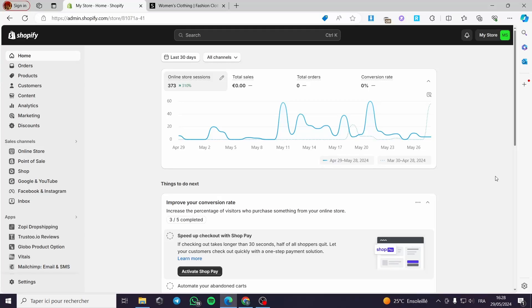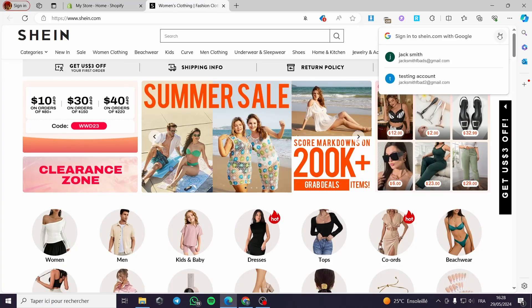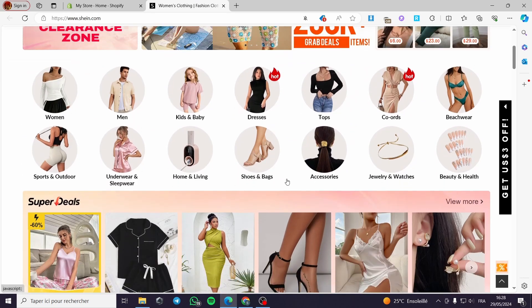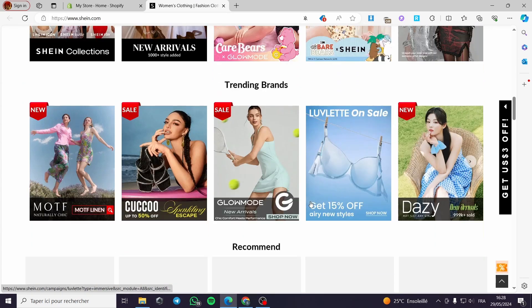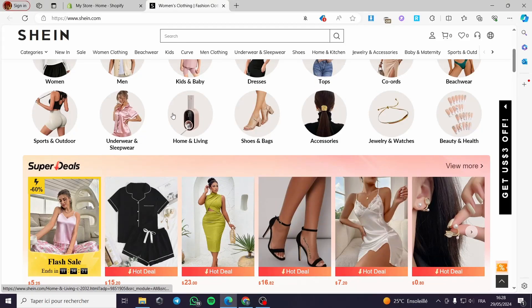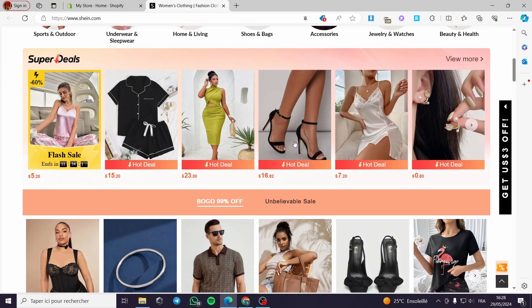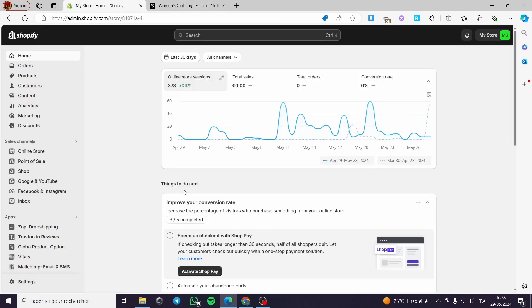How to dropship from Shein to Shopify. Today I'm going to show you how you can dropship products from Shein, which is a fashion and accessories clothing website that has a lot of cheap products that you can sell and dropship on your Shopify store. The first thing you have to do is create your Shopify store.